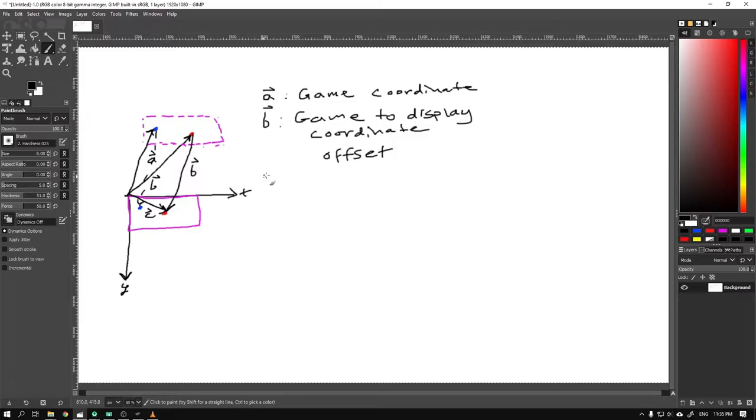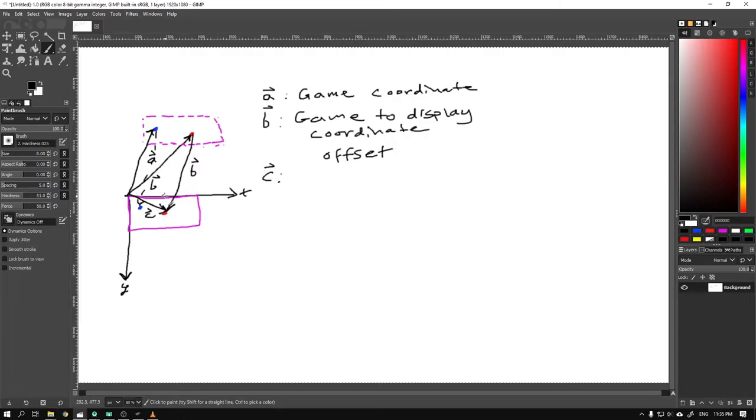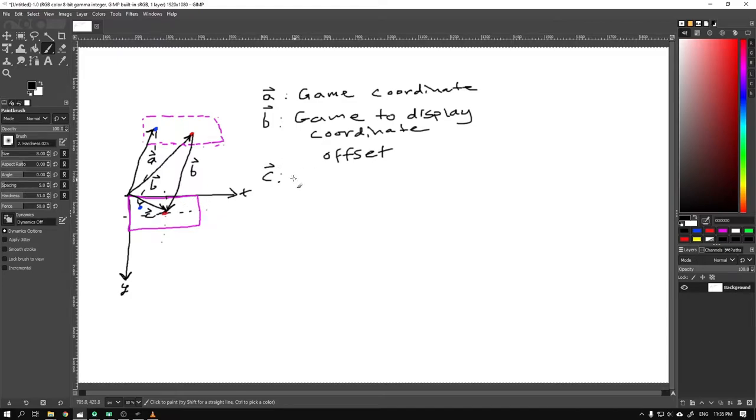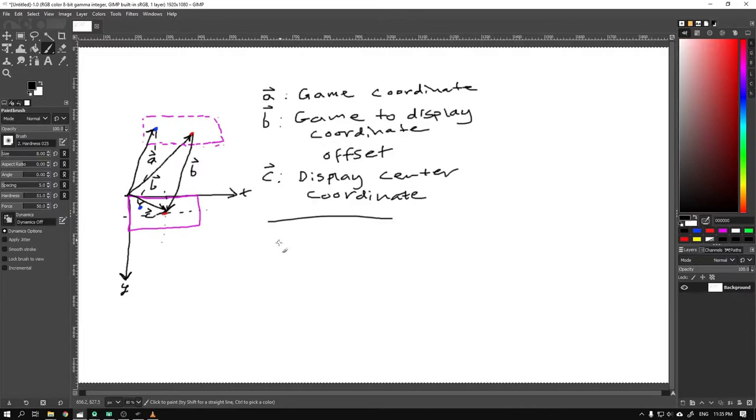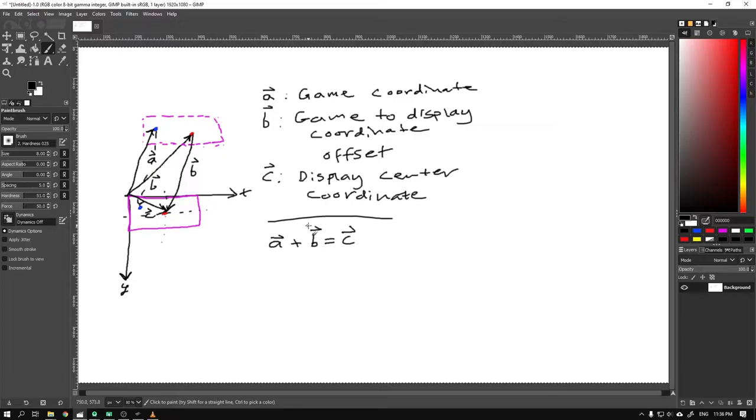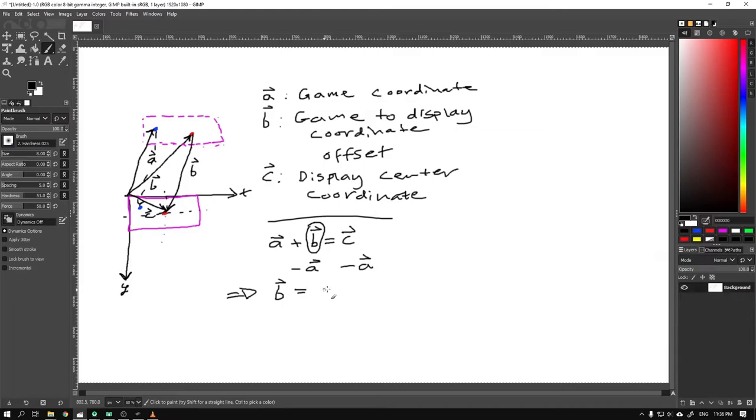If you are an algebraic genius just like myself, you will have recognized that vector A is known to us since it's the position of the player. We can also easily calculate the C vector since we only need to know the pixel width and height of the display and divide them by two to find the display center. So the variable we want to solve for is the game to display coordinate offset B. We can start by writing the equation A plus B equals C. To solve for B, we need to get rid of A, so we subtract A from both sides of the equation and get the result B equals C minus A.